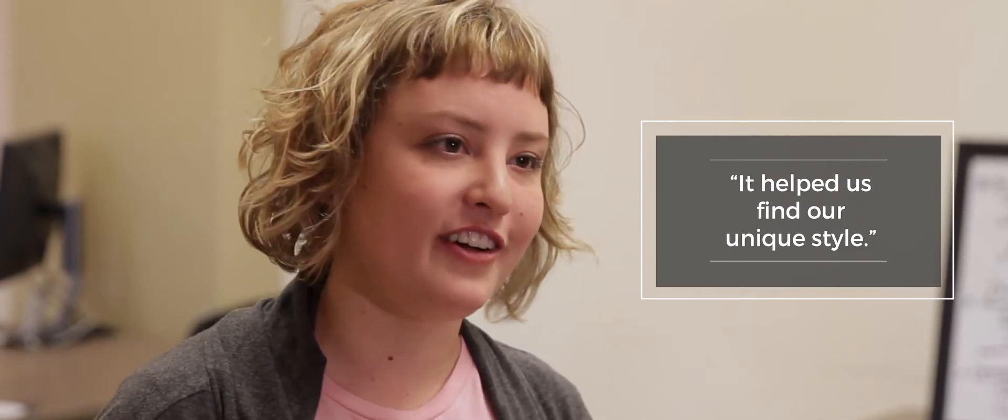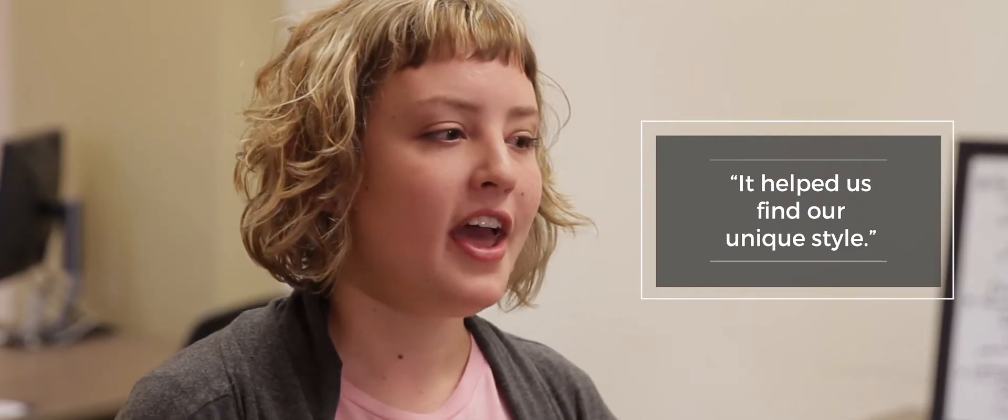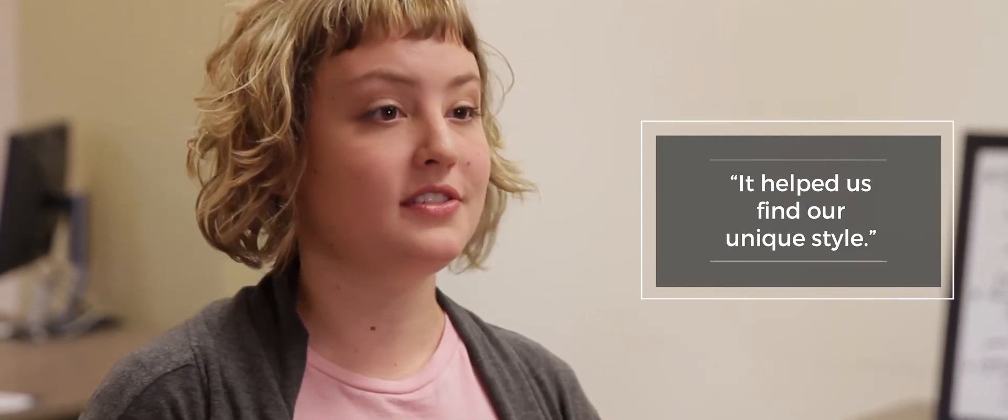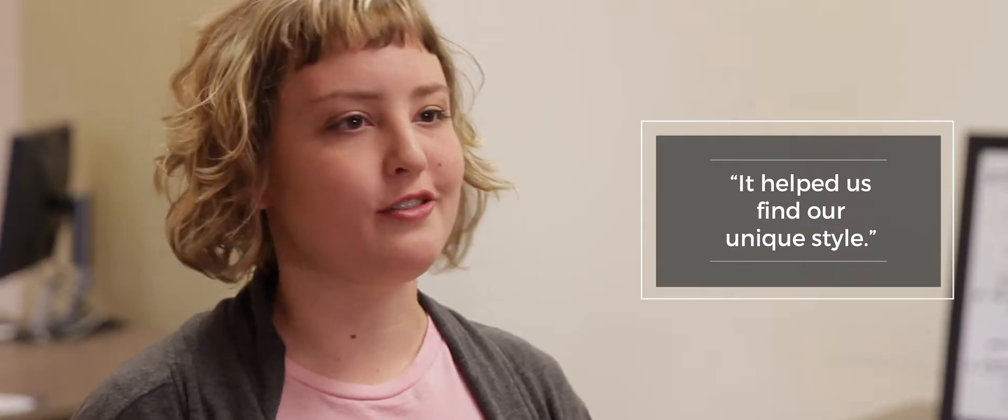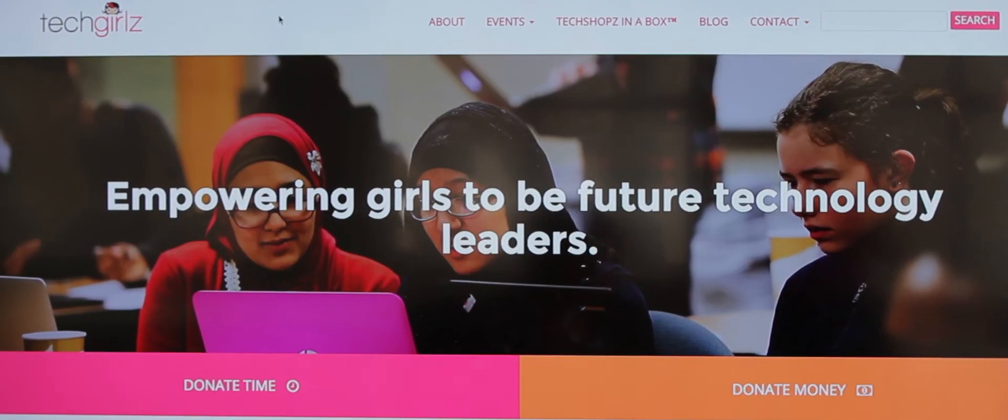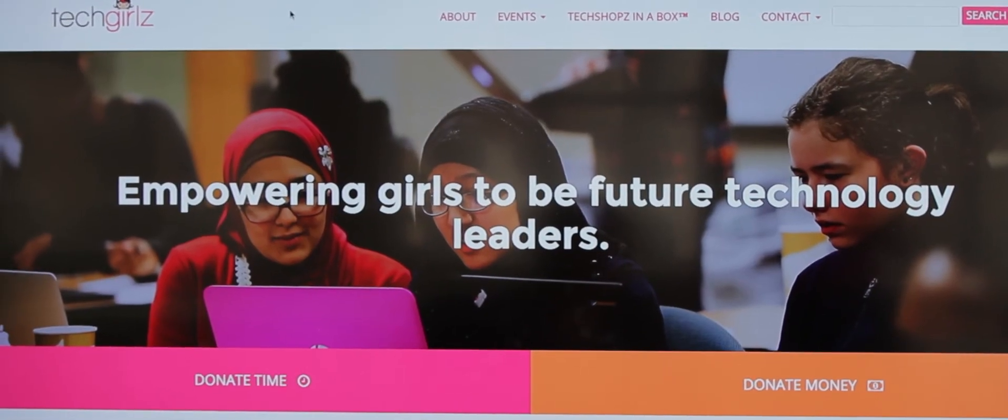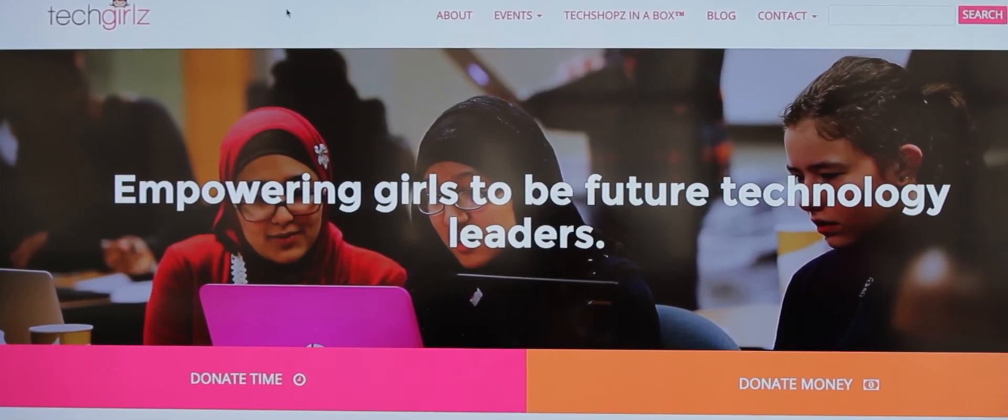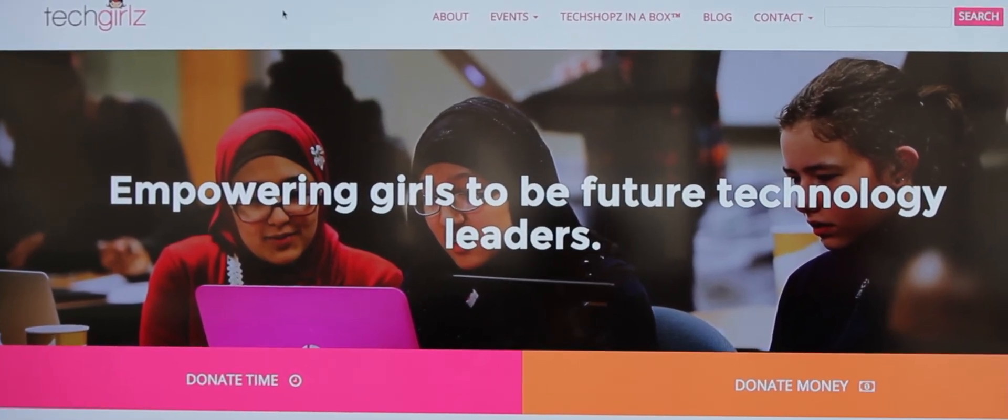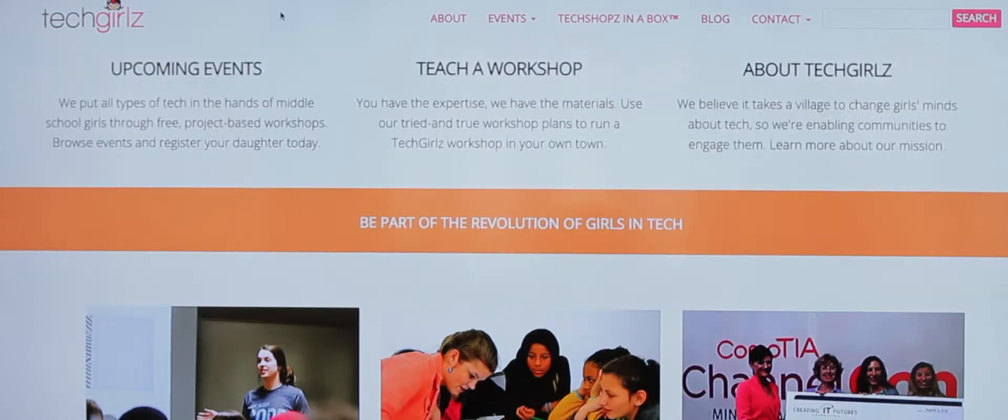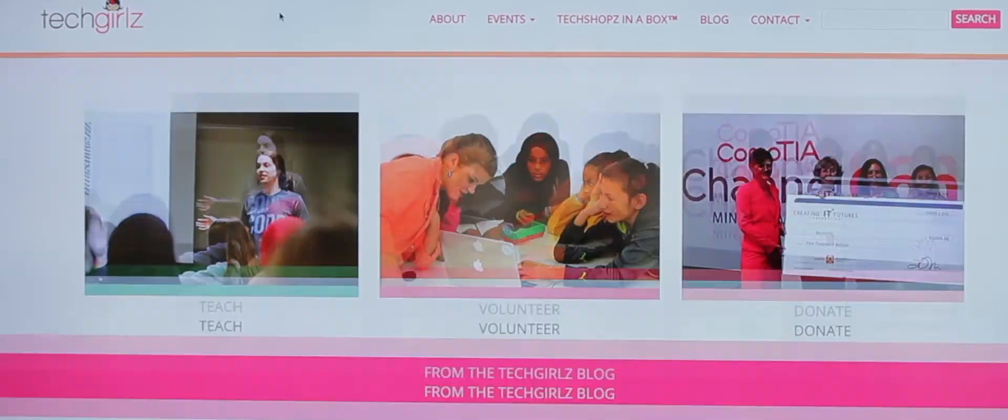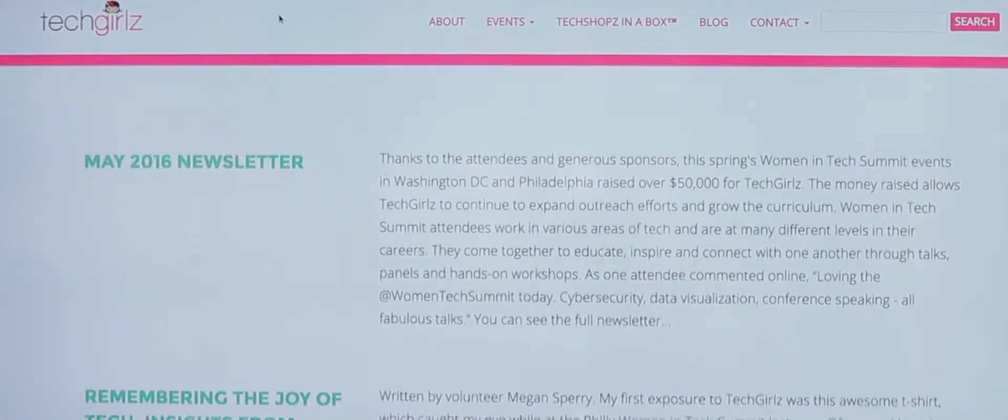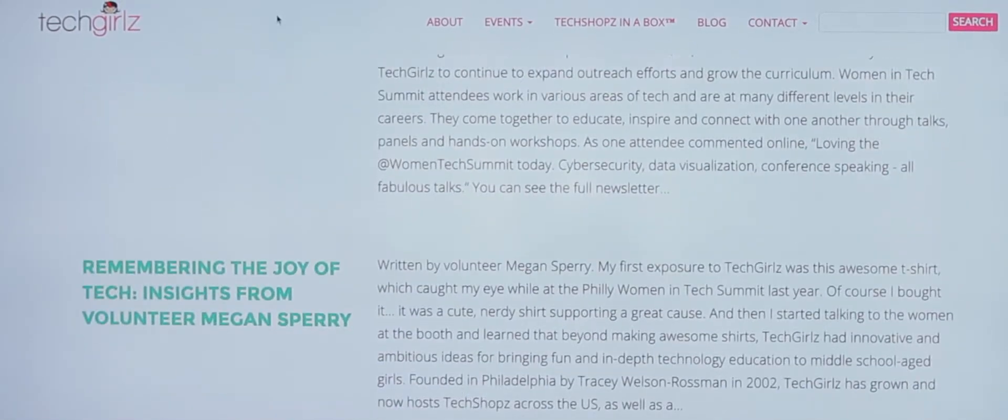I think it's also helped us define a style for Tech Girls. A lot of the color schemes that we use in our infographics have translated into website redesigns and our style guide.